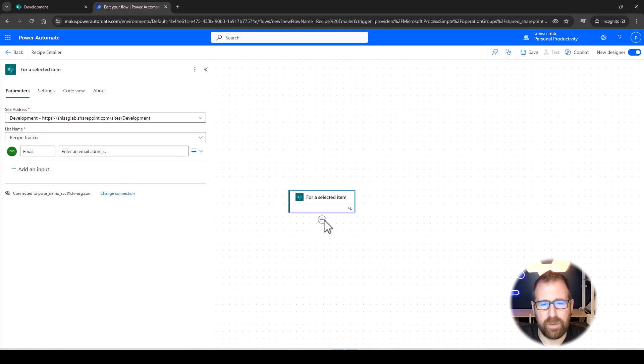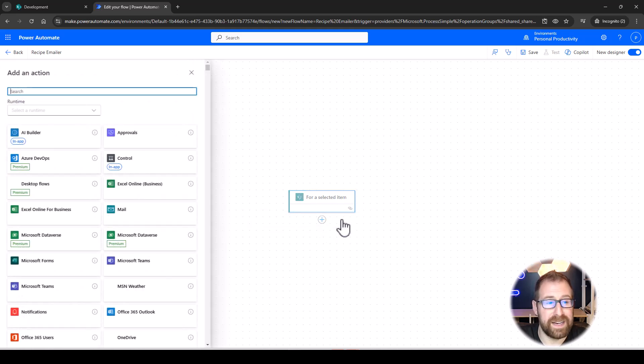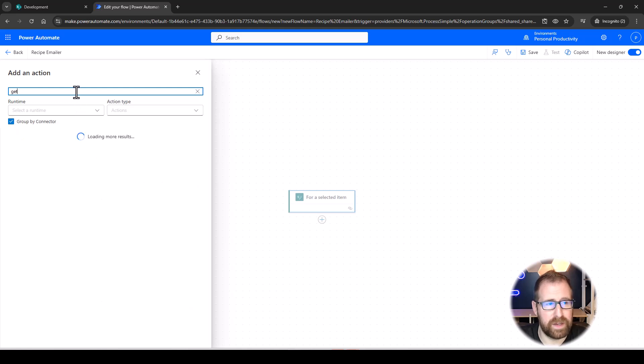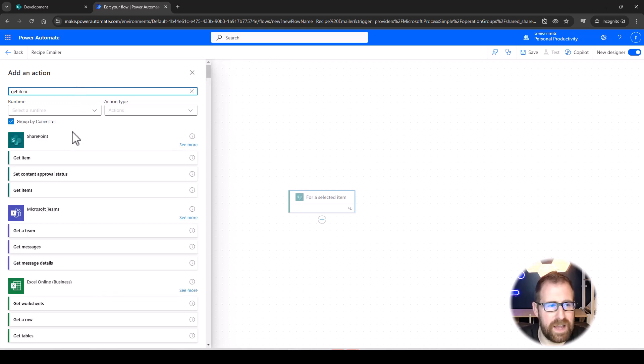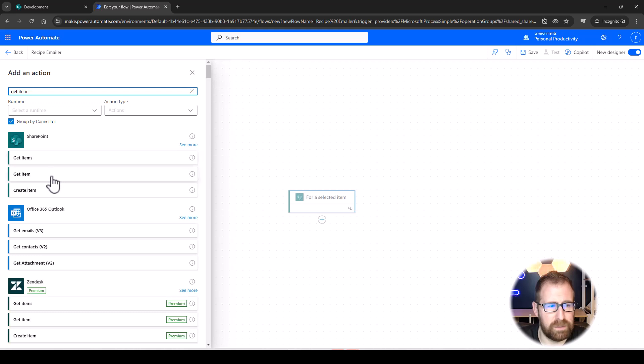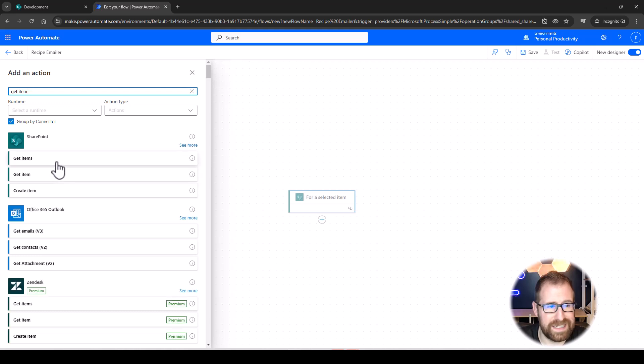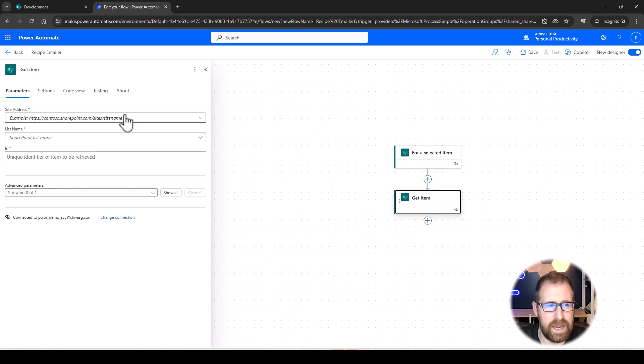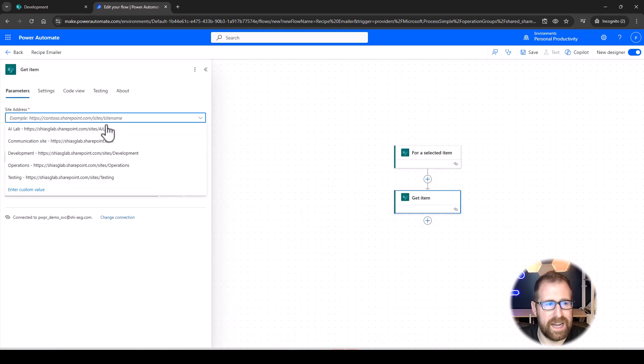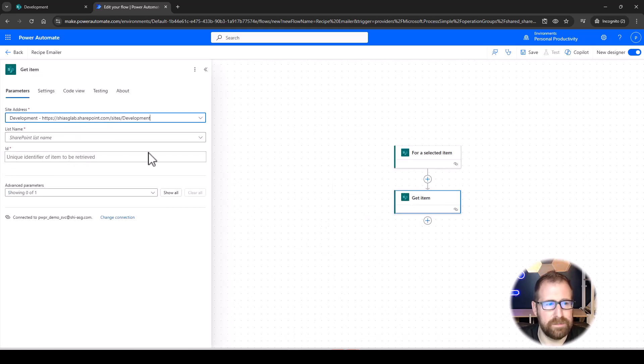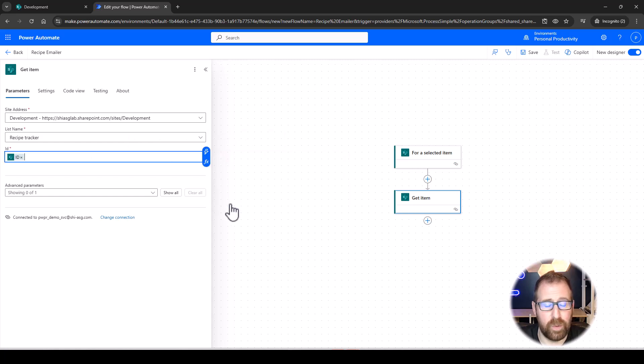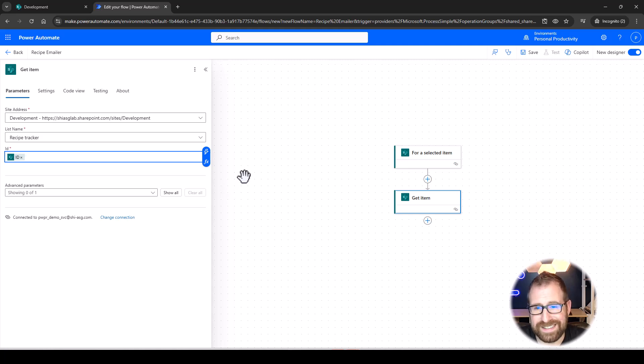So, after we do that, we actually want to get some metadata from the item, and we're going to come over here and type Get Item, and that's going to allow us to choose the SharePoint item, not Get Items, but Get Item as an individual. And we're going to point it to that site address again. Now, the unique ID is actually going to be the ID for a selected item. So, we know that once we select it, that is the item that we're working with.